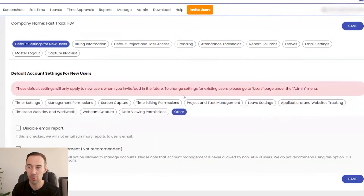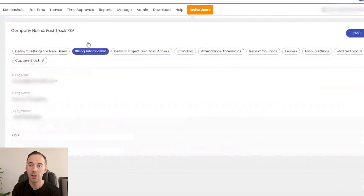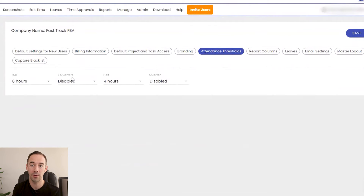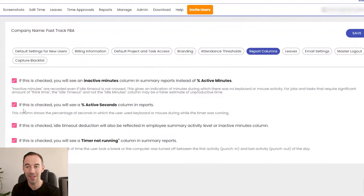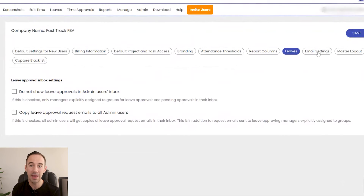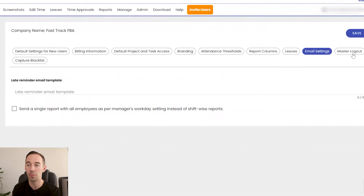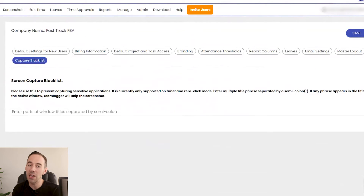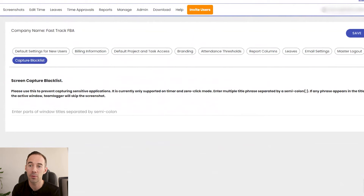You can set data viewing permissions, disable email reports, and manage account access. There's billing information, default projects, and branding options. Time and attendance threshold — for us a full day is eight hours. For reporting columns, we specifically want active seconds in the column report because that shows mouse movement. There's also a capture blacklist, which I really like: if a team member does banking, you can make sure those websites aren't screen-captured to protect sensitive information.